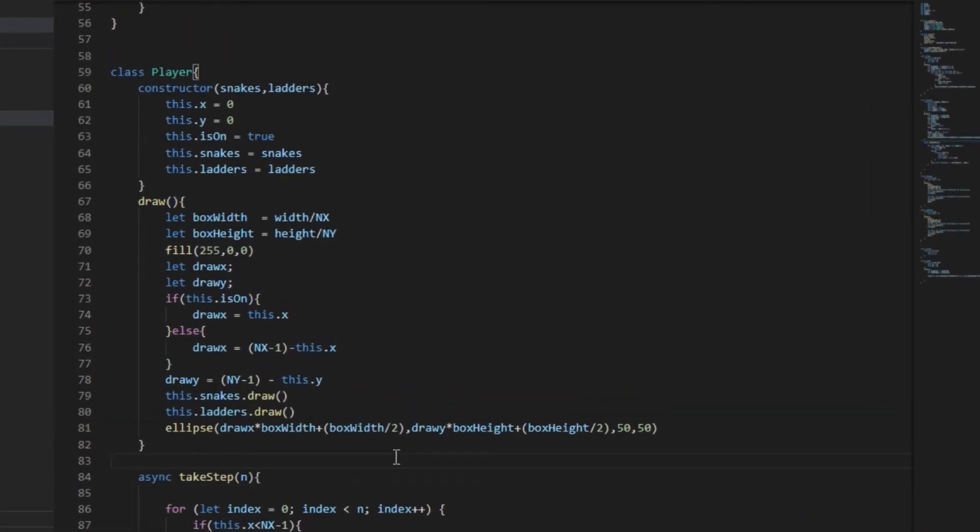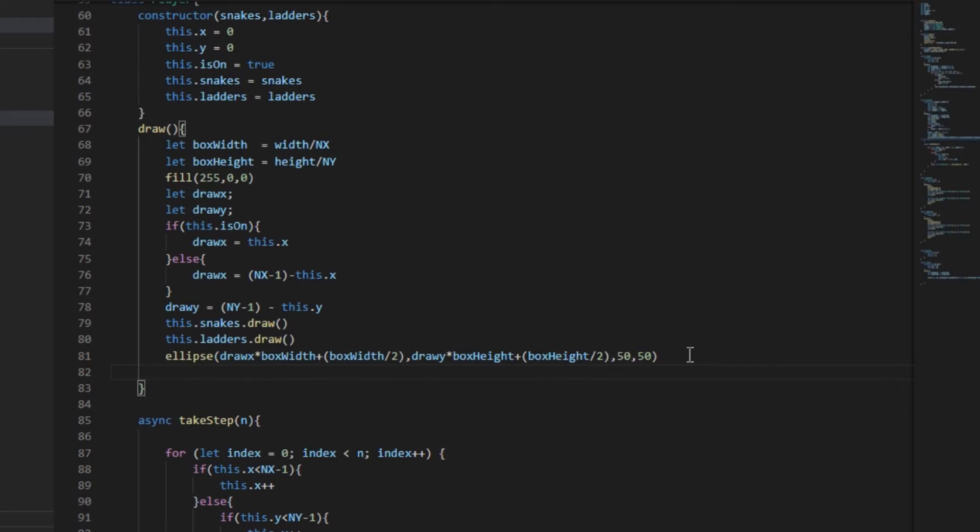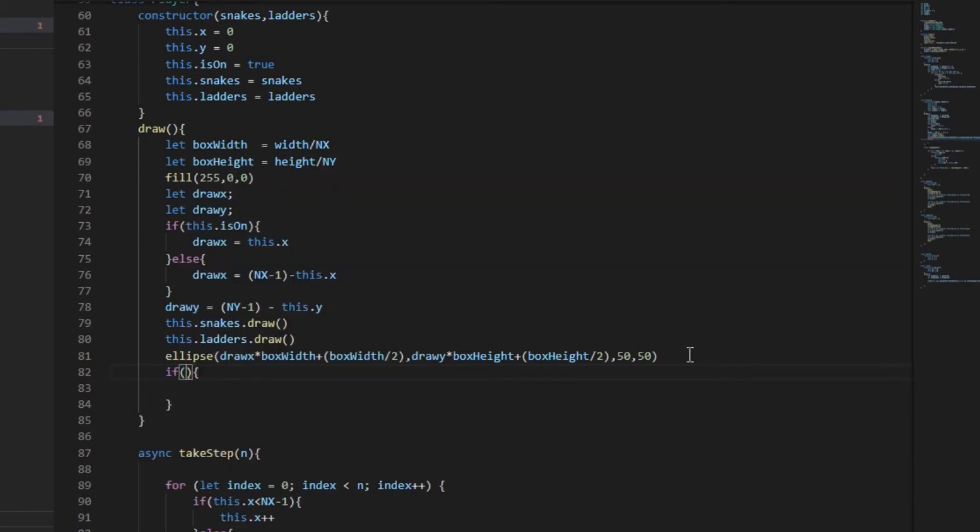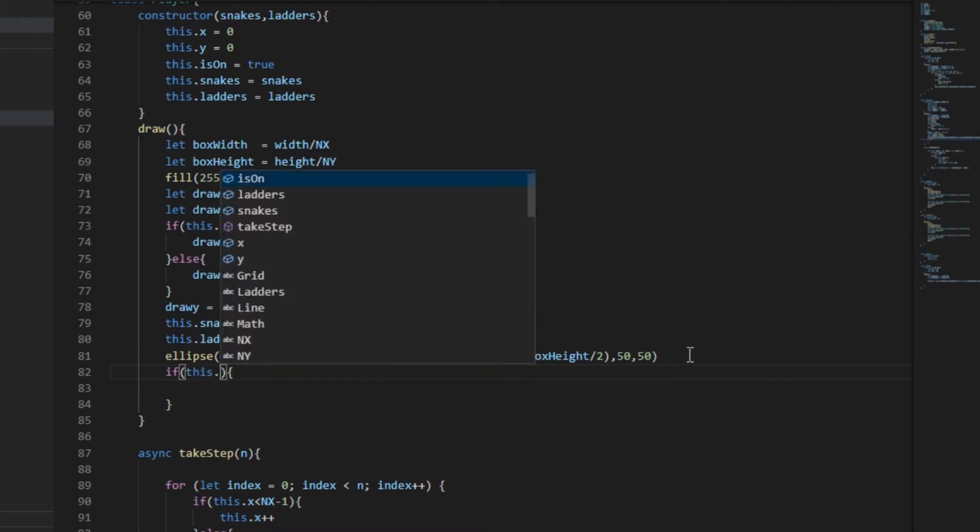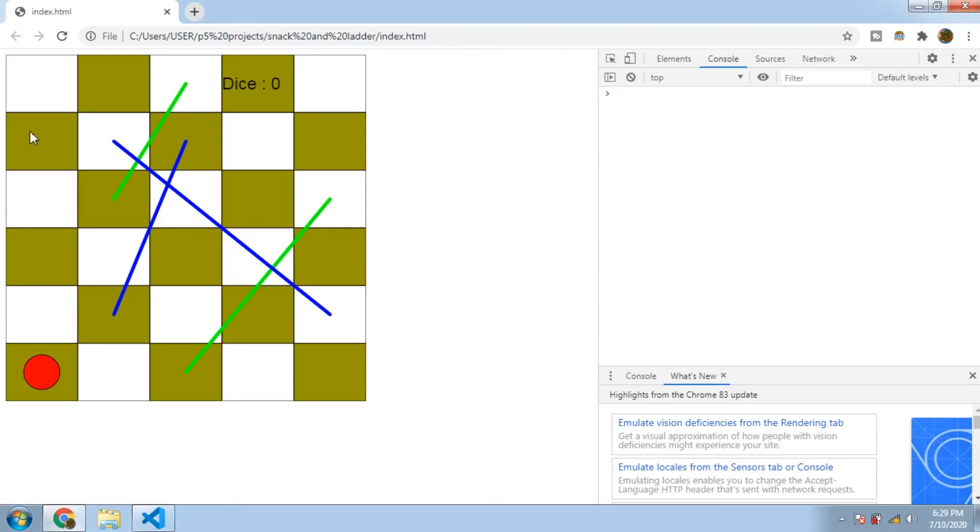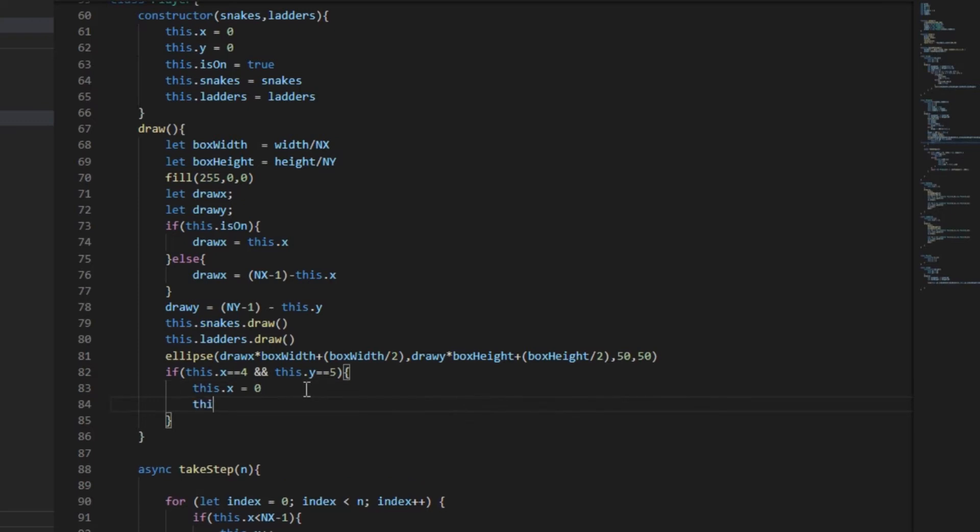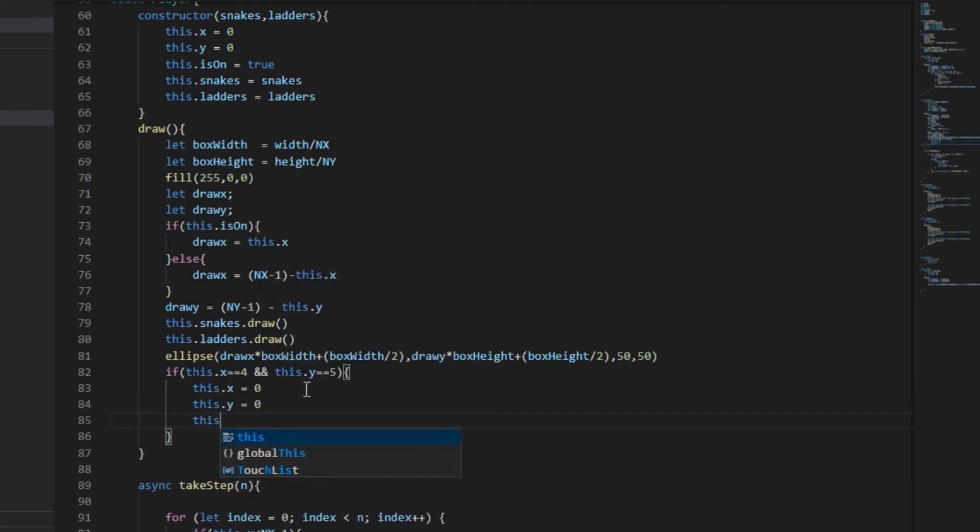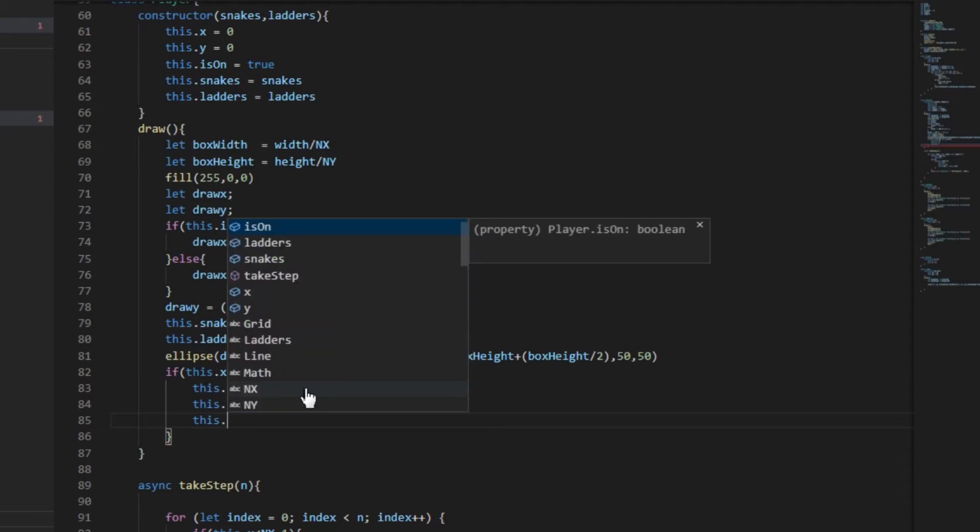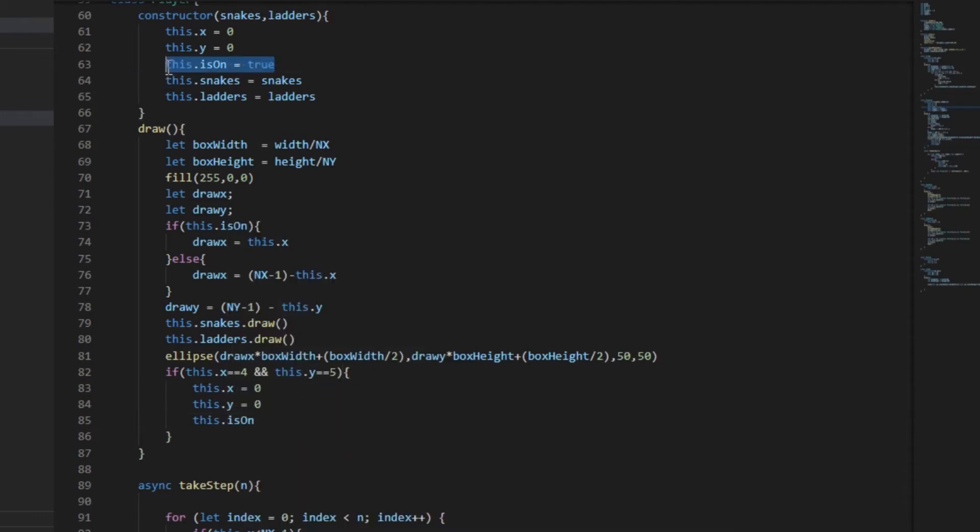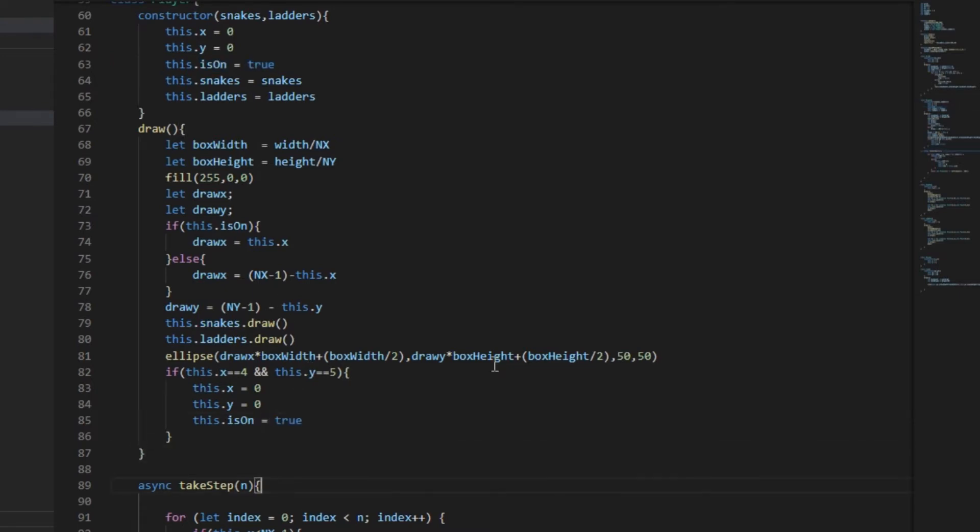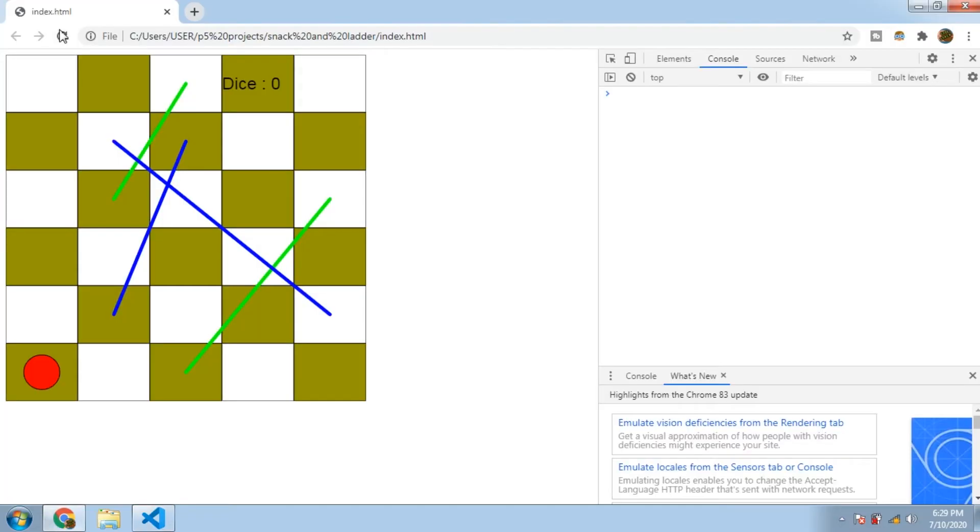First, to restart the game we need to reset x, y, and is_on variable. If you don't know what is_on is doing, watch my previous video of this series. The position of top left corner is 4 comma 5, this is the inverted one. So as you can see here that's why it's not 0 comma 0, it's 4 comma 5 as we have inverted the axis. So if the player's position is the last position, we're going to reset x, y, and is_on. So x, y equal to 0 and is_on is going to be true because in the constructor we have set this.is_on equal to true.